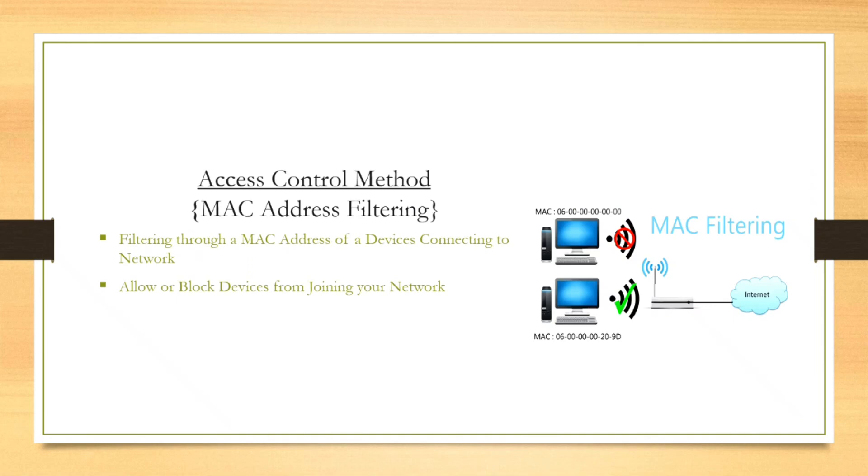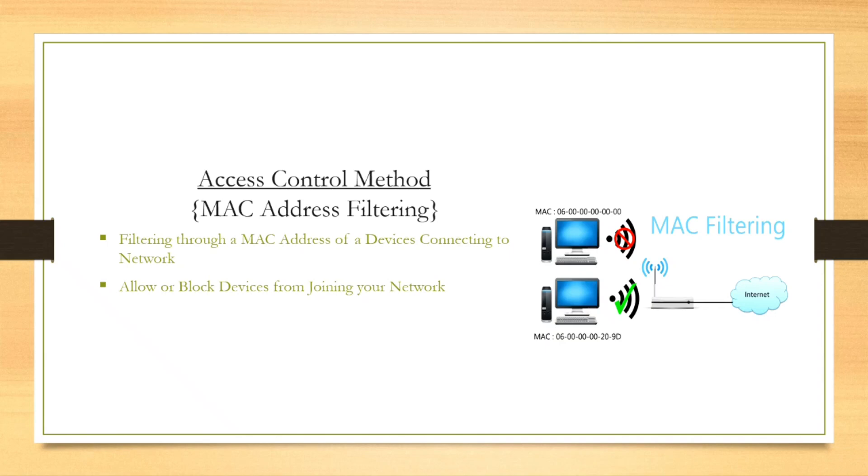There is one more method called Access Control, and in some routers it is also called MAC Filtering. Using this option, you can either allow or block devices from joining your network. Every network adapter has a MAC address. MAC address is a hexadecimal number that uniquely identifies each device on a network. Using access control, you can either allow or block access by using the device MAC address. When a device is blocked, it will only be able to get an IP address from a router but won't be able to communicate with any other device or connect to the internet. So access control is just an additional layer of security in addition to your Wi-Fi password.